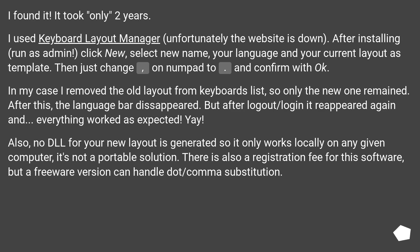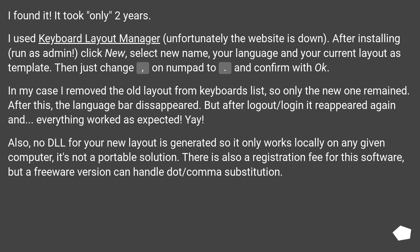Also, no DLL for your new layout is generated so it only works locally on any given computer, it's not a portable solution. There is also a registration fee for this software, but a freeware version can handle dot/comma substitution.